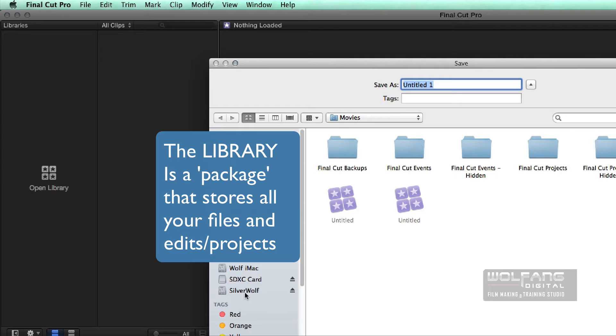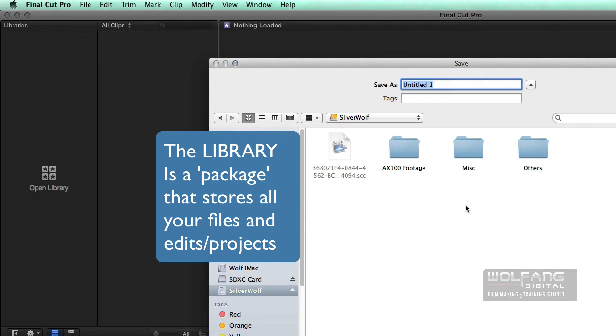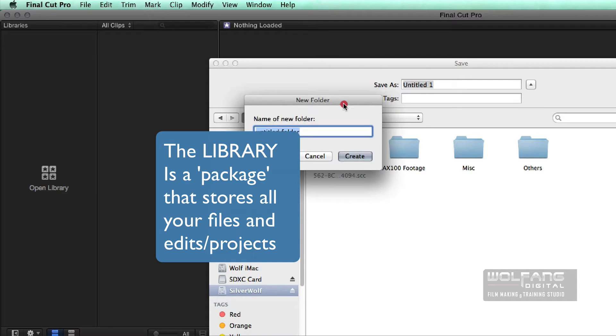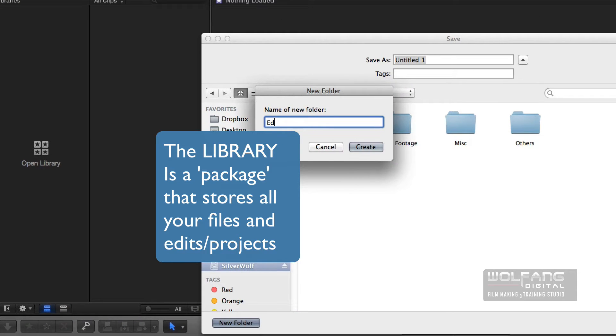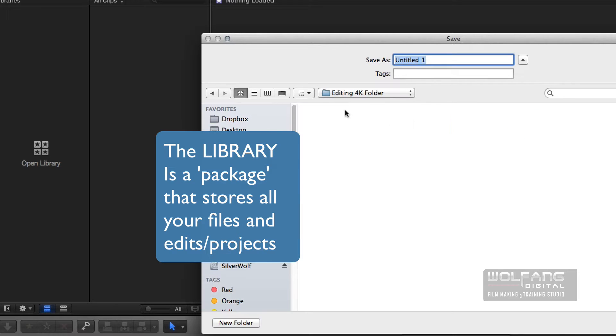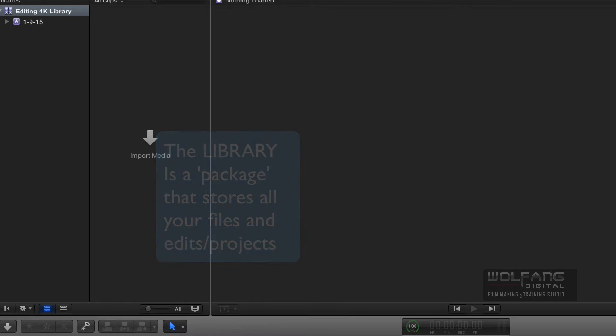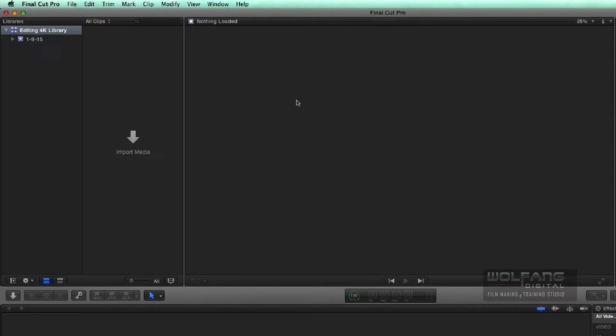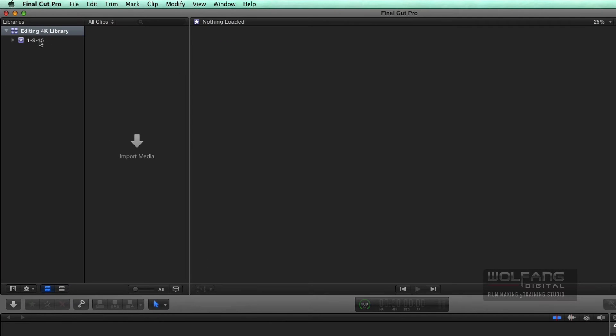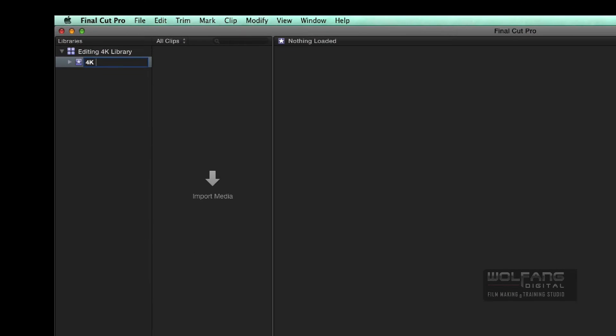I will save it into my external hard disk, and then I'll create a new folder. I will call that Editing 4K Folder, and I will call this Library Editing 4K Library. Next, I'm going to name my event as 4K Footage.